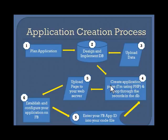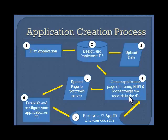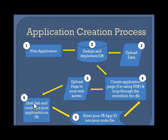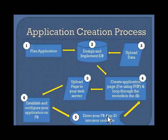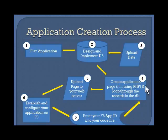Then we'll create the application page, loop through the records in the database, then upload that to the web server, then we'll go to Facebook and establish and configure the application on Facebook, which will then point to where I'm hosting it on the web server. Then we'll make sure that our Facebook app ID, the unique app ID for the application on Facebook, is in the PHP code, and I'll show you where that is.